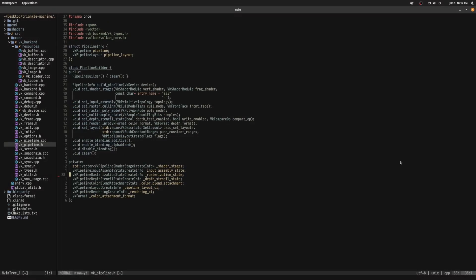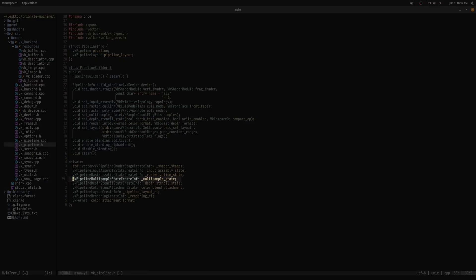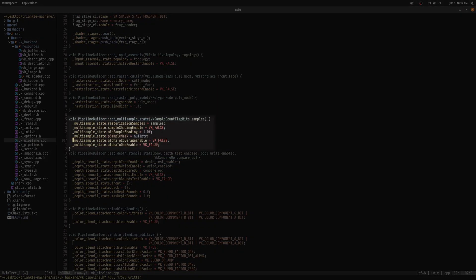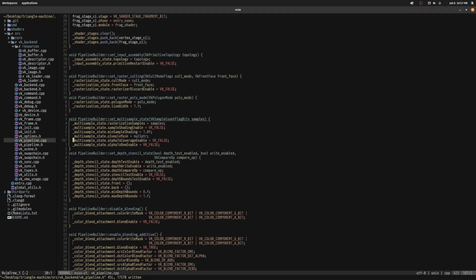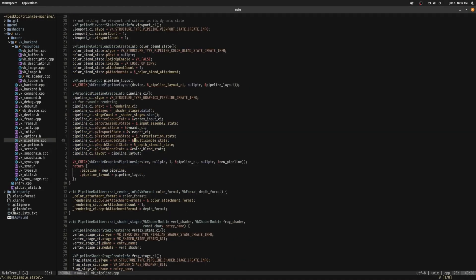I'm using a class to handle pipeline creation, so I add a member variable in its definition that we'll use to configure multisampling. I also created a method to fill in the information for this structure, given a number of samples. Finally, I attach this variable to the vkGraphicsPipelineCreateInfo structure, which is used to create the finished pipeline.